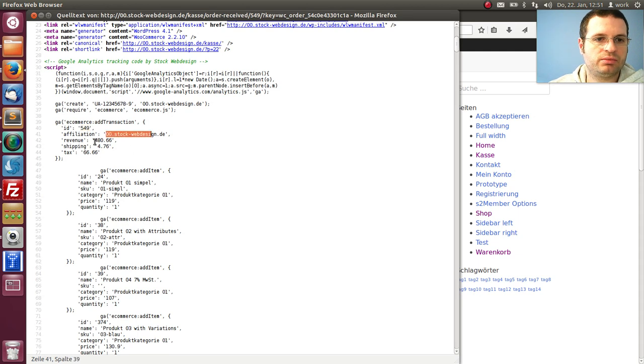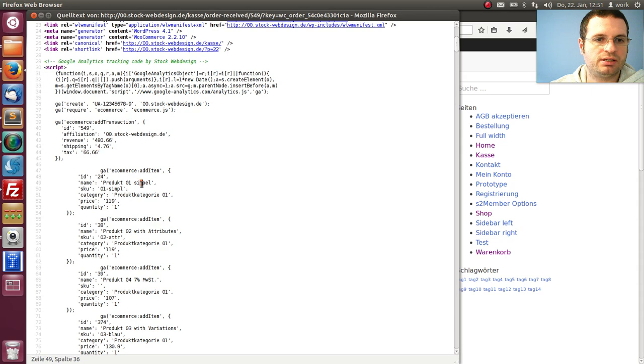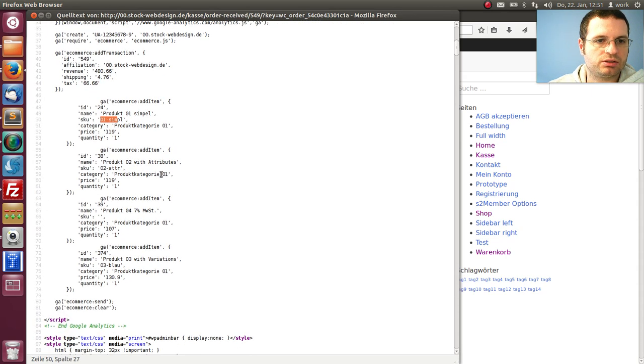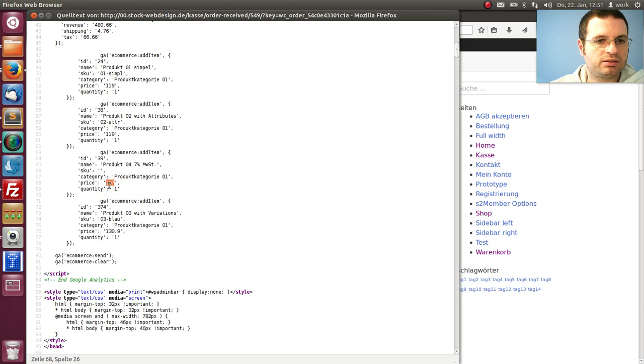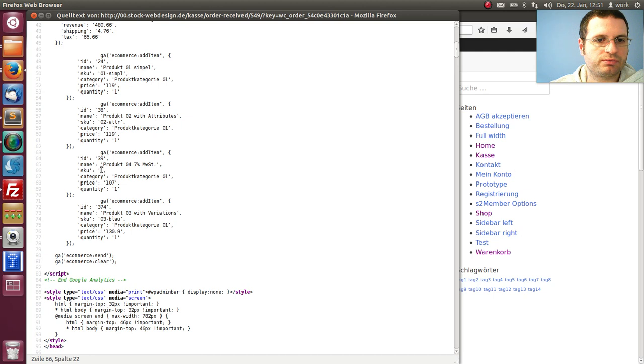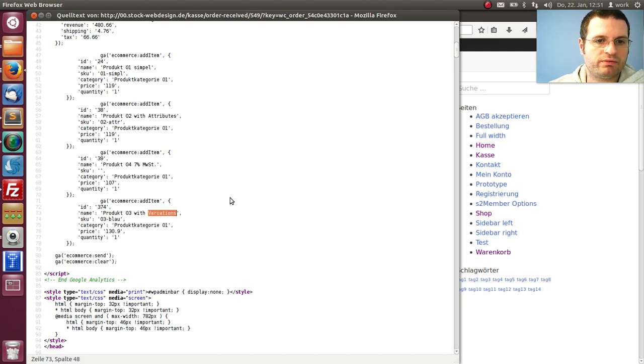Your information here, shipping and tax and four products. That is a simple product and that is product with attributes. It is the same, that is the product with a lower tax rate of 7%. It has no stock keeping unit number, so we have this blank.